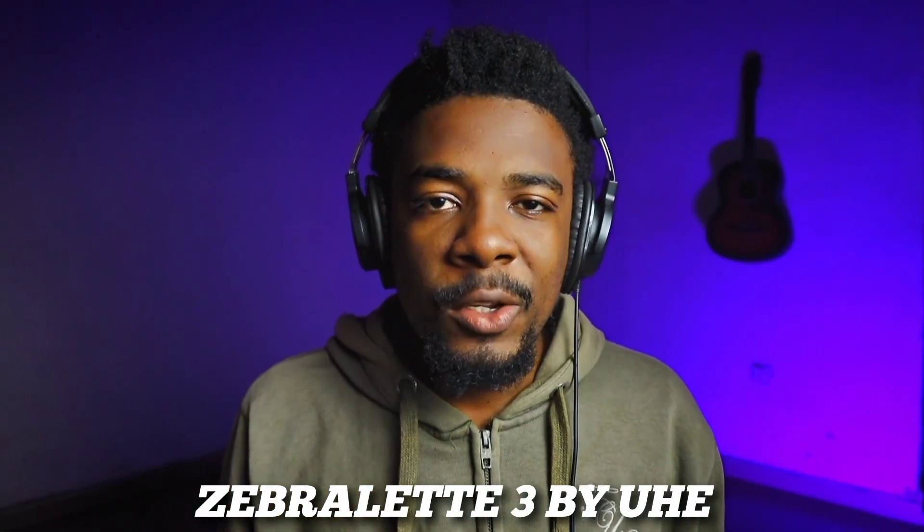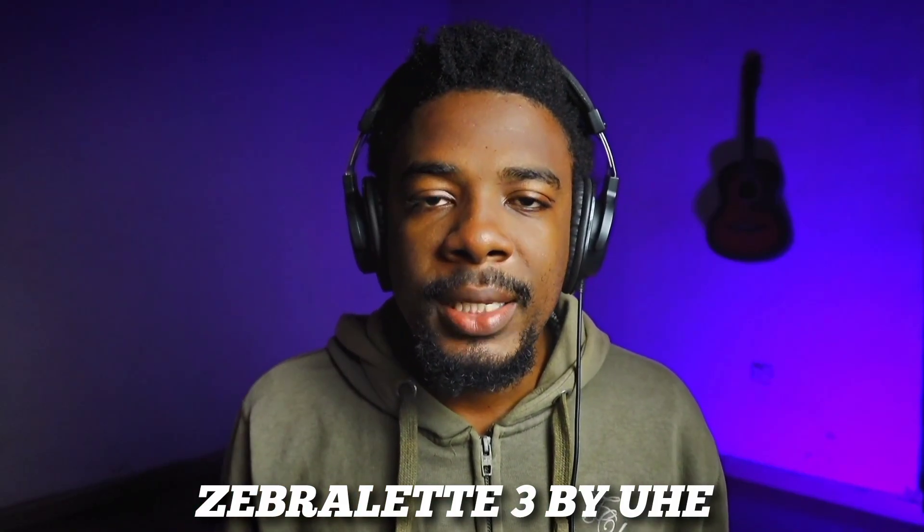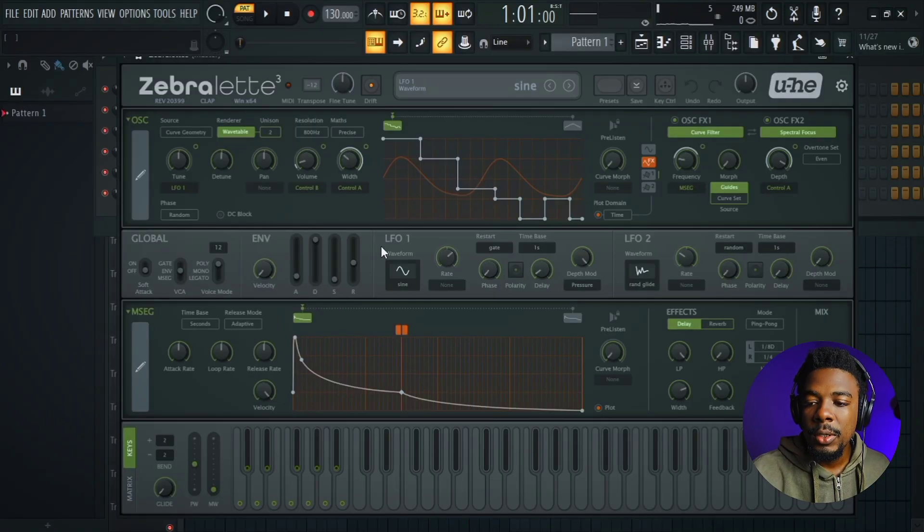Zebra Light just got a new massive update and this update changes the way the synth actually works. It brings in technology from the upcoming Zebra 3, making it one of the most advanced synth plugins that you can get right now. So without wasting time, let us check it out.